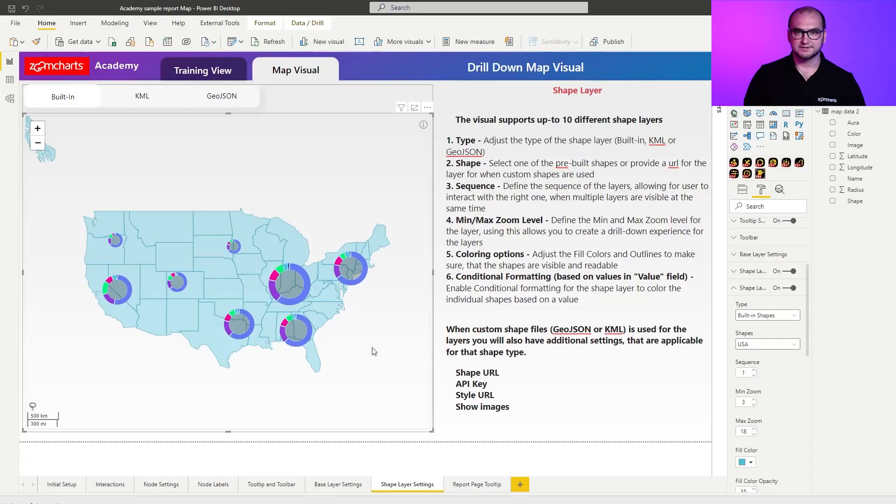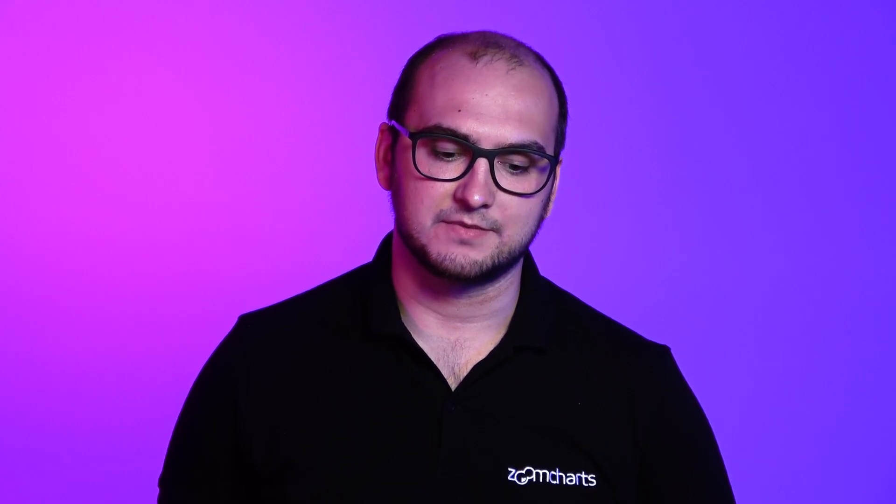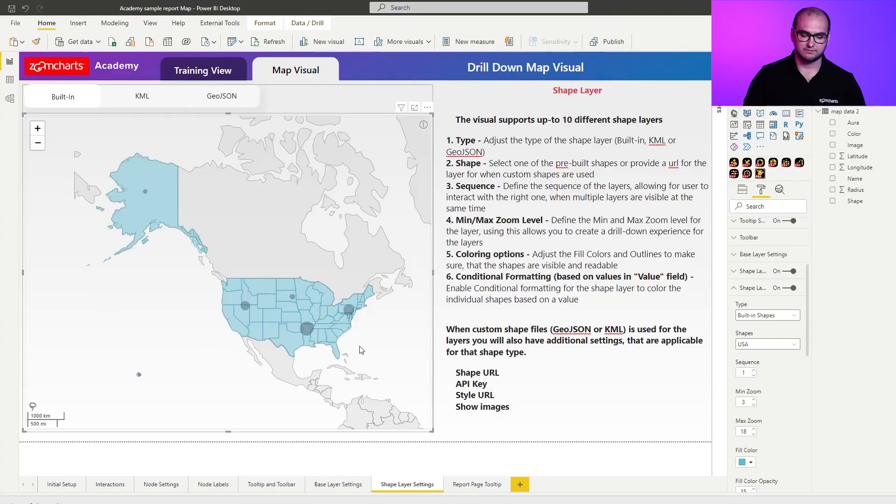To further customize them you can of course also define the sequence. And this is going to be really important for those cases where you have multiple layers active or visible at the same time.